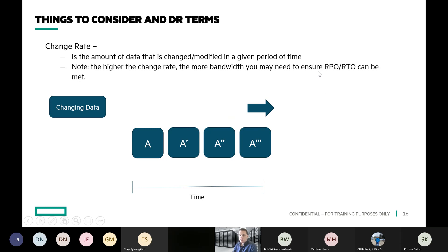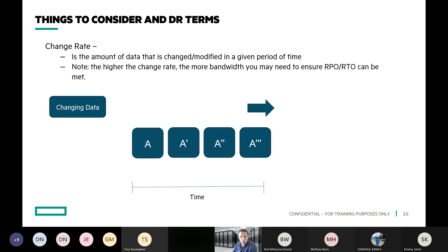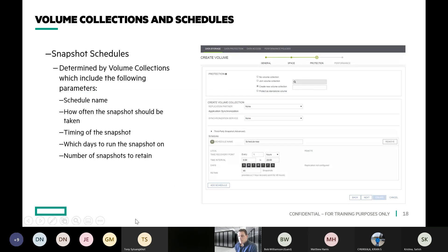Change rate and retention are the two things that dictate the amount of capacity utilized by your snapshots on a Nimble storage array. Change rate is the amount of data that's been changed or modified — in this case between snapshots. The higher the change rate, the more capacity taken up for snapshots and the more bandwidth needed to replicate those snapshots off-site, either to the cloud or to another Nimble array. That change rate will have an effect on both your RPO and your RTO.